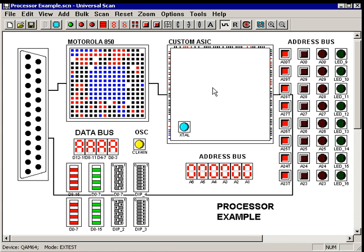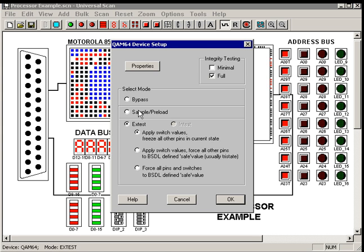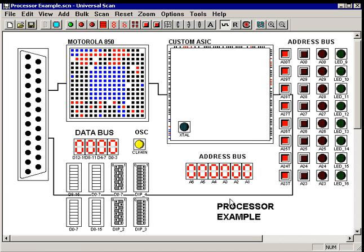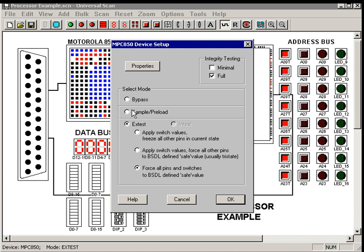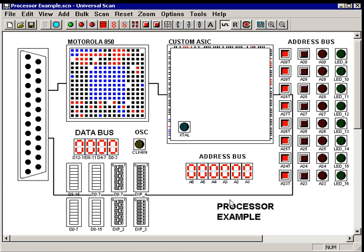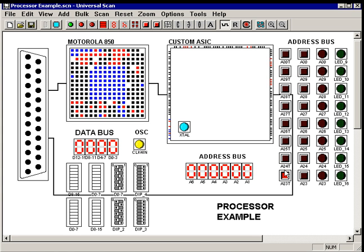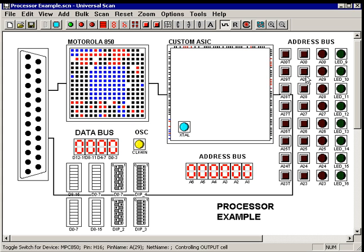To test the address bus, which goes the other way from the processor to the ASIC, I just take the ASIC, put him back in sample preload mode, take the processor, put him in X-Test except allow him to use the switch values, and now I simply enable the tri-states on the address bus, which are these red switches here.